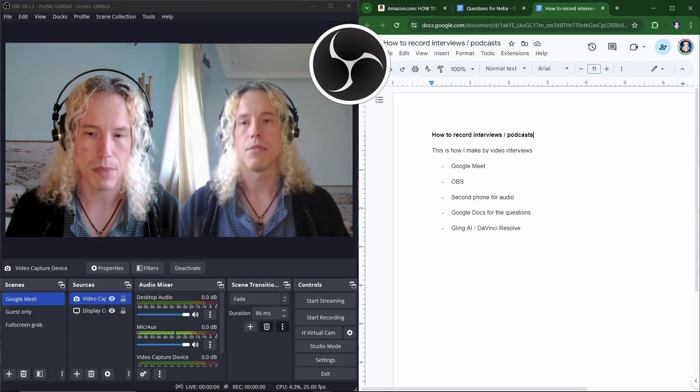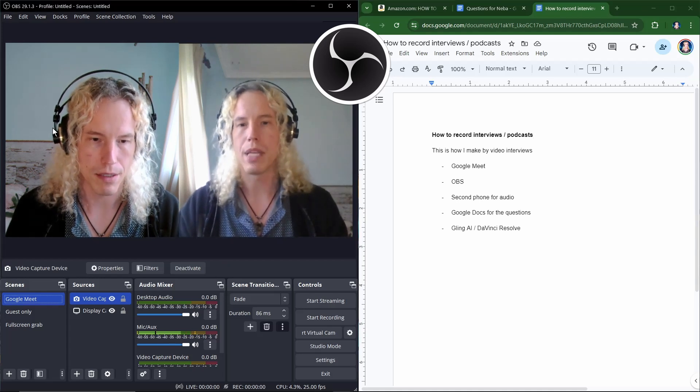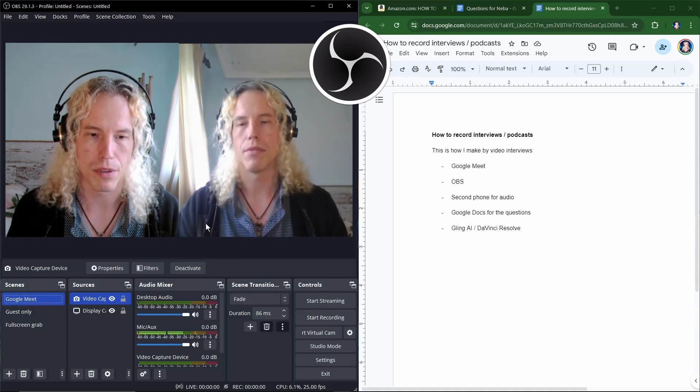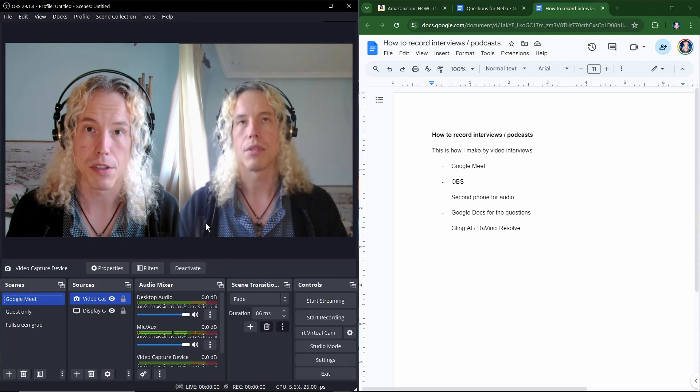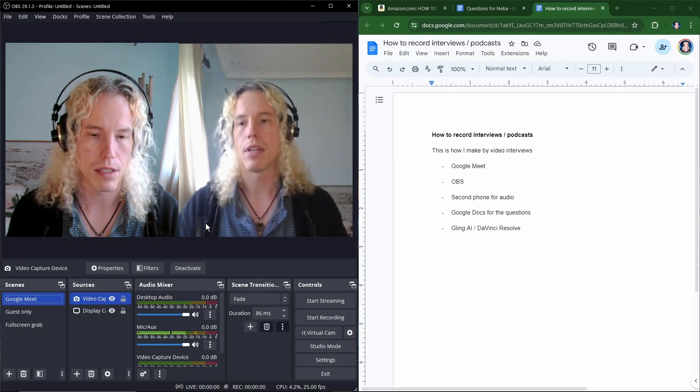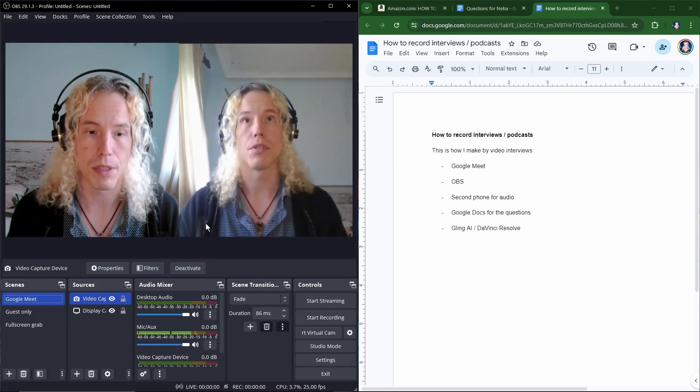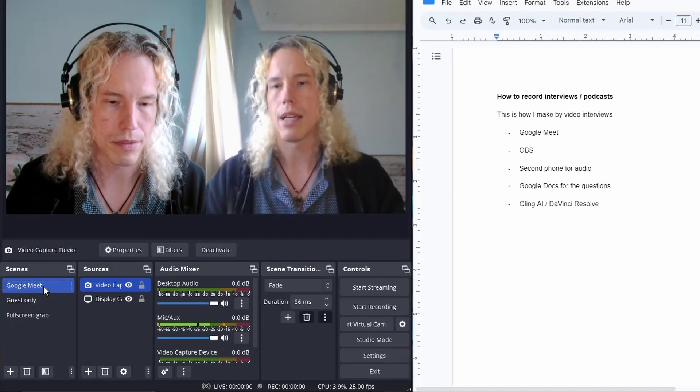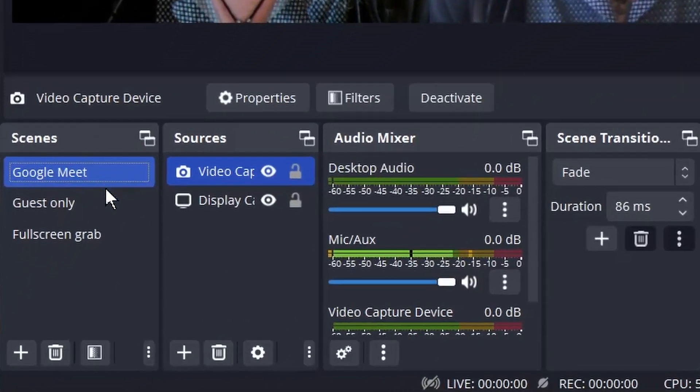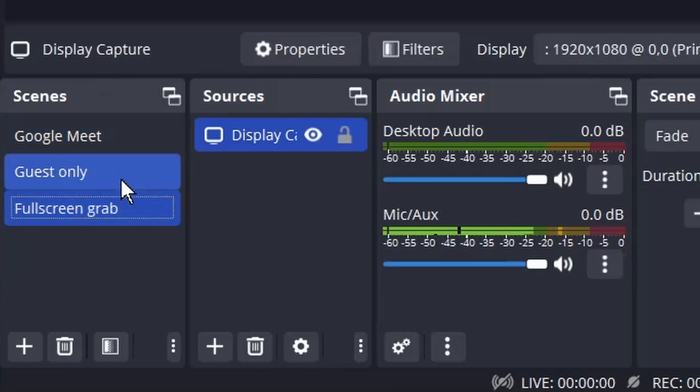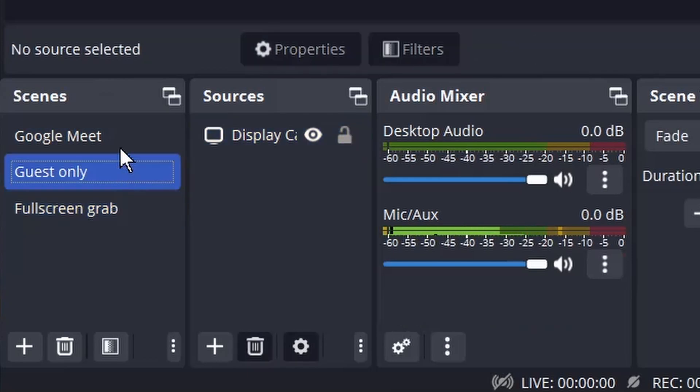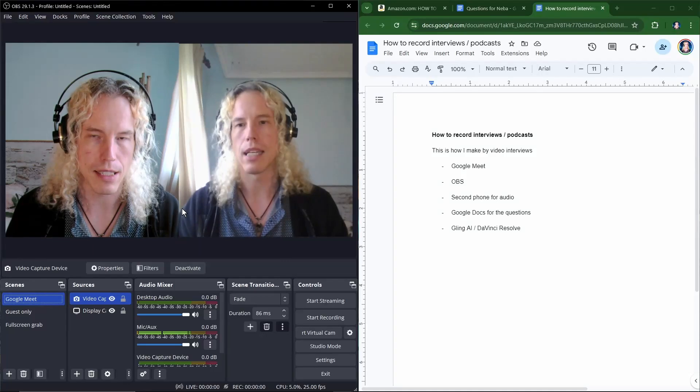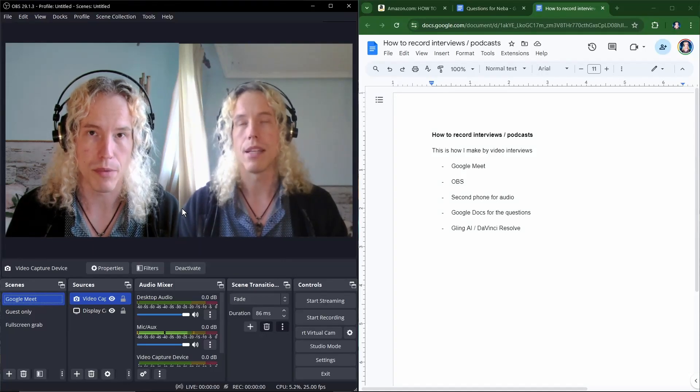And to record the meeting I'm using OBS. It's a free tool for recording your screen and capture device and it also works for streaming. So here I have scenes: Google Meet, guest only, and full screen wrap. The Google Meet is this split screen that you will see as the final video. That's what I'm recording.